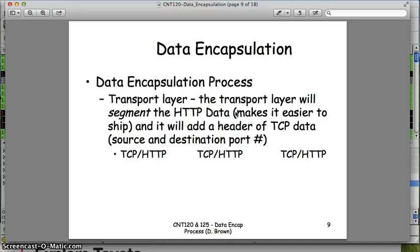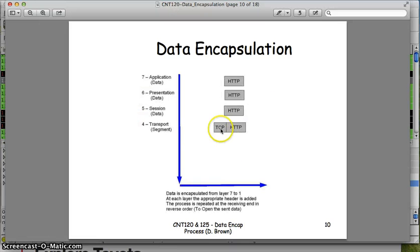The transport layer, as we start shipping data back and forth, typically segments it. When we do that, we put a TCP header on that indicates this is piece one of 100, two of 100, three of 100, and so on. It also contains other information for reliability — things like sequence numbers for numbering the bytes, acknowledgement numbers to tell the other end which bytes were received, checksums, and other reliability fields. So as this gets passed down, a TCP header is added to our HTTP data.